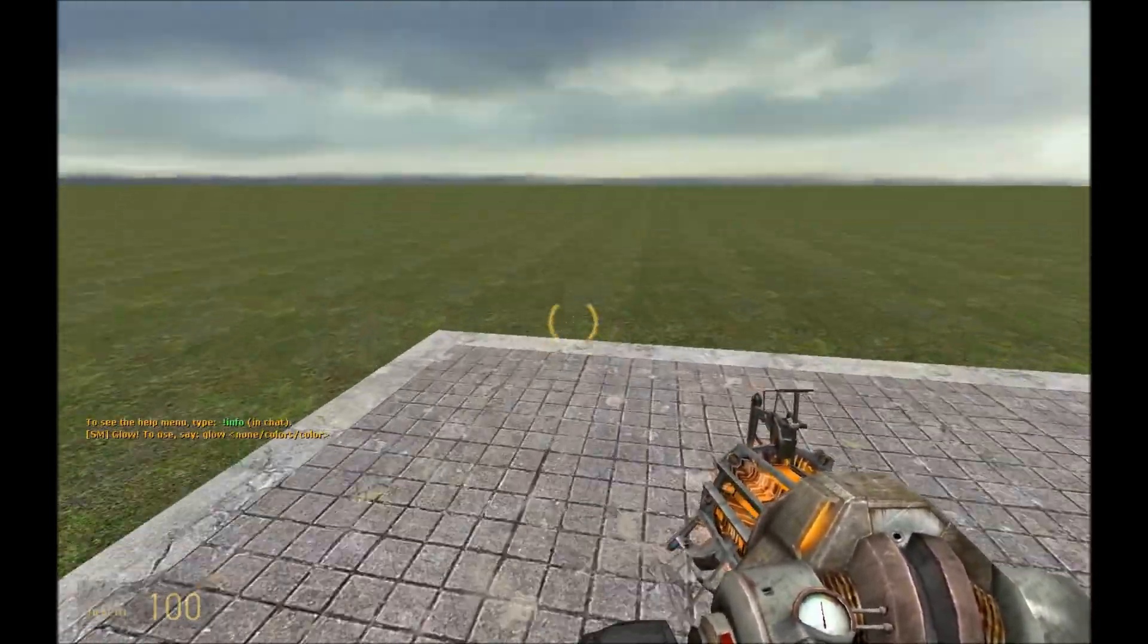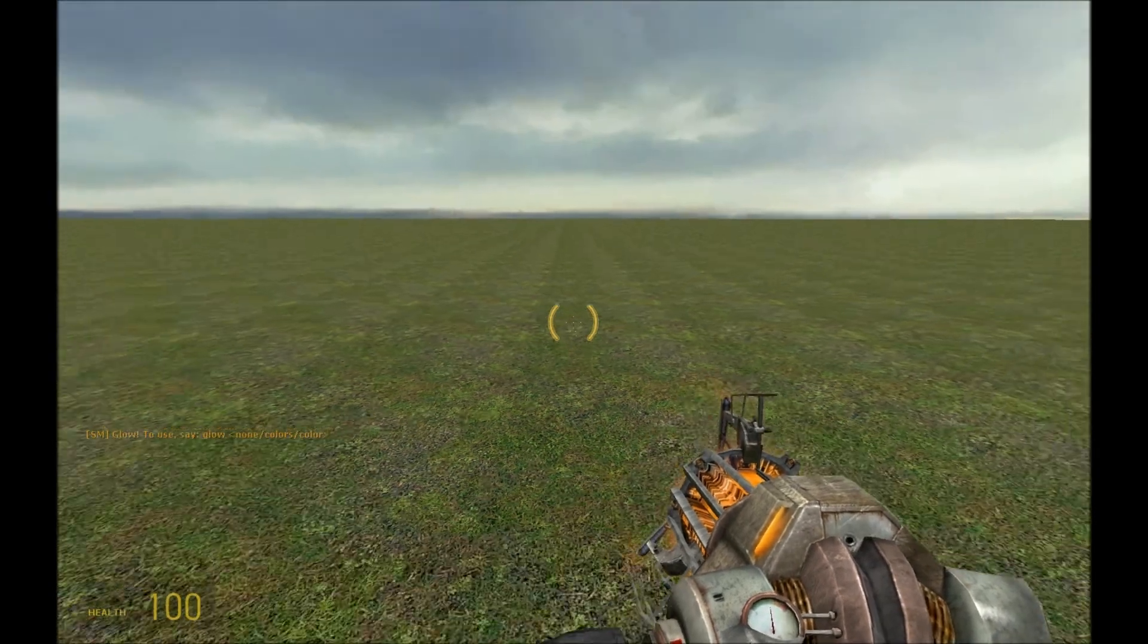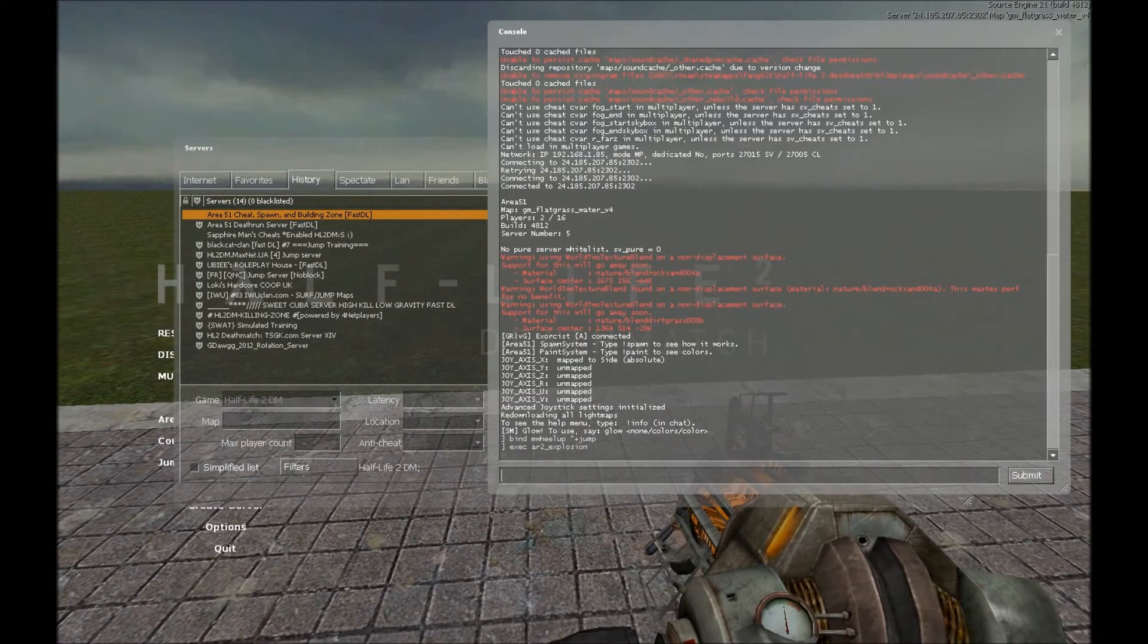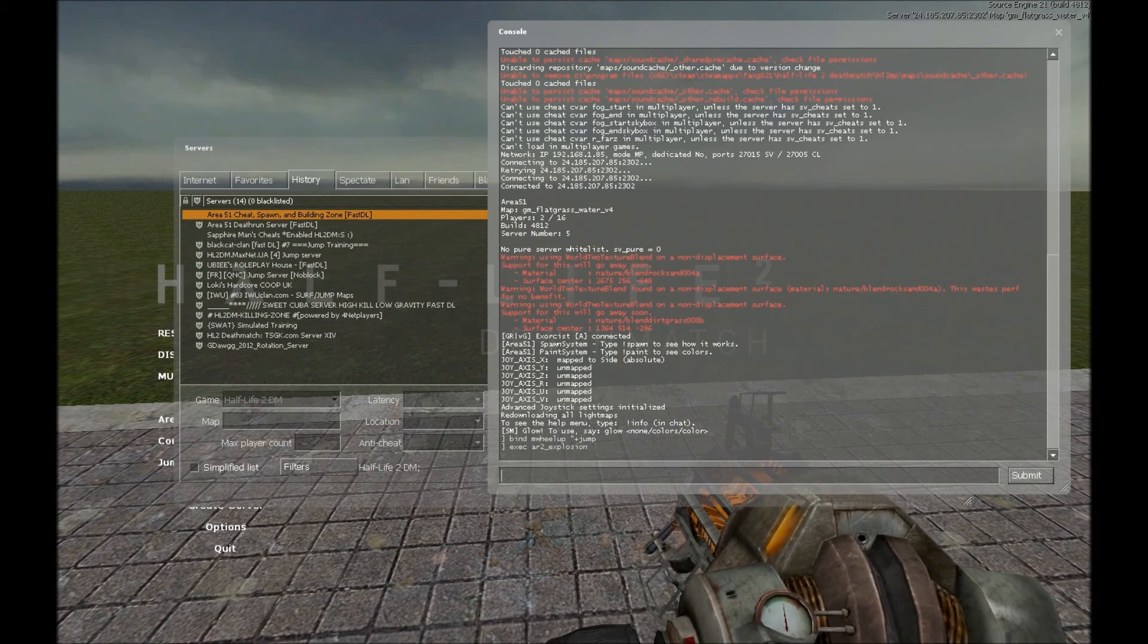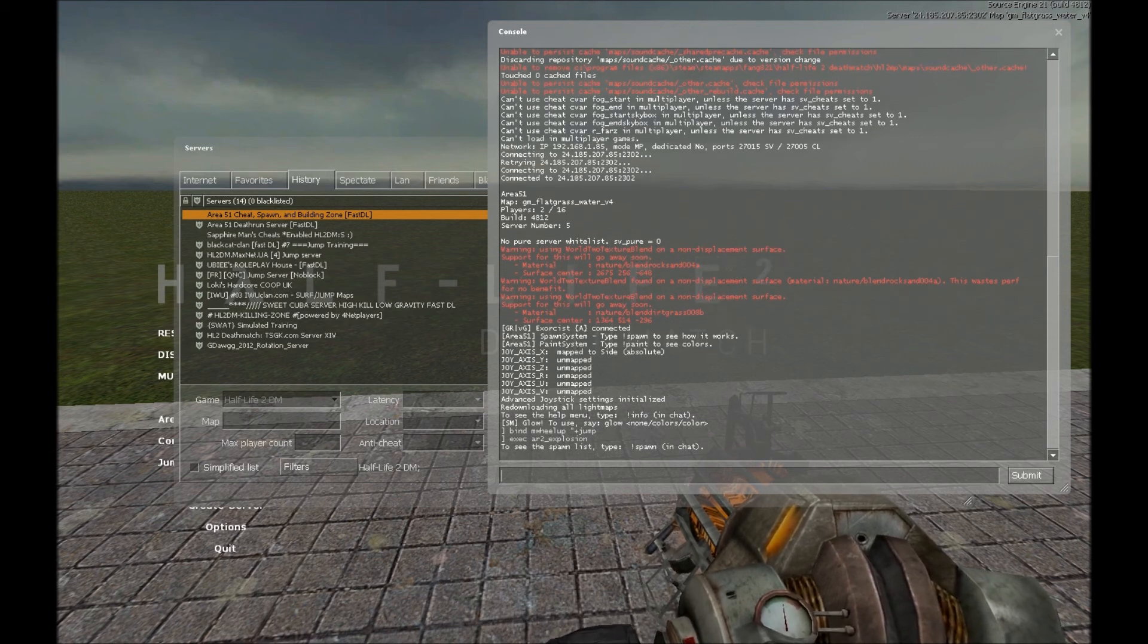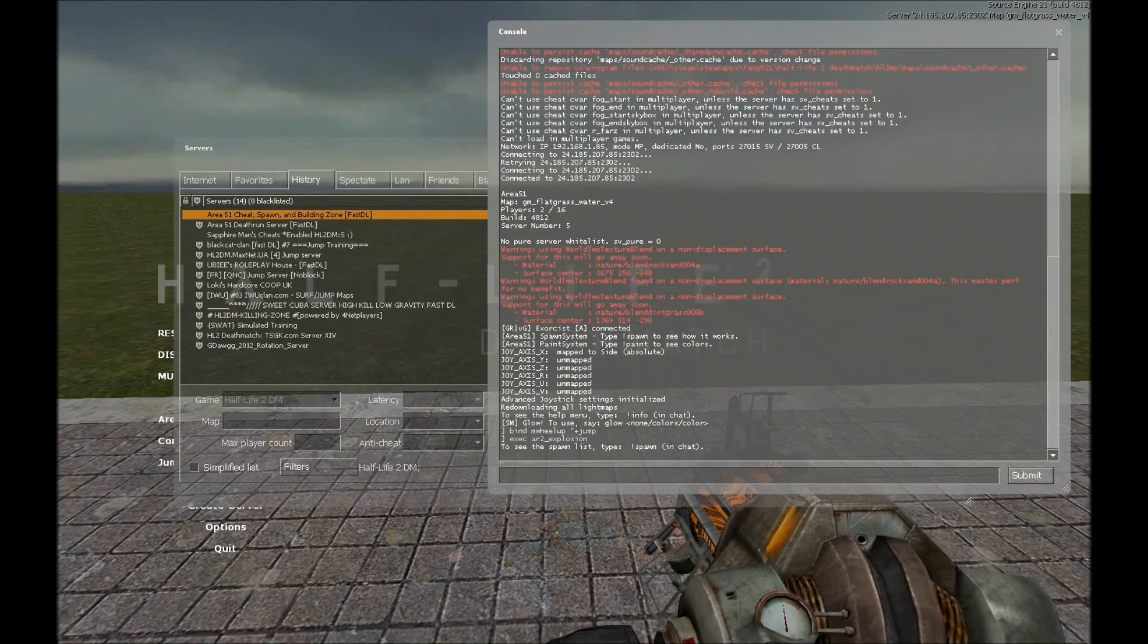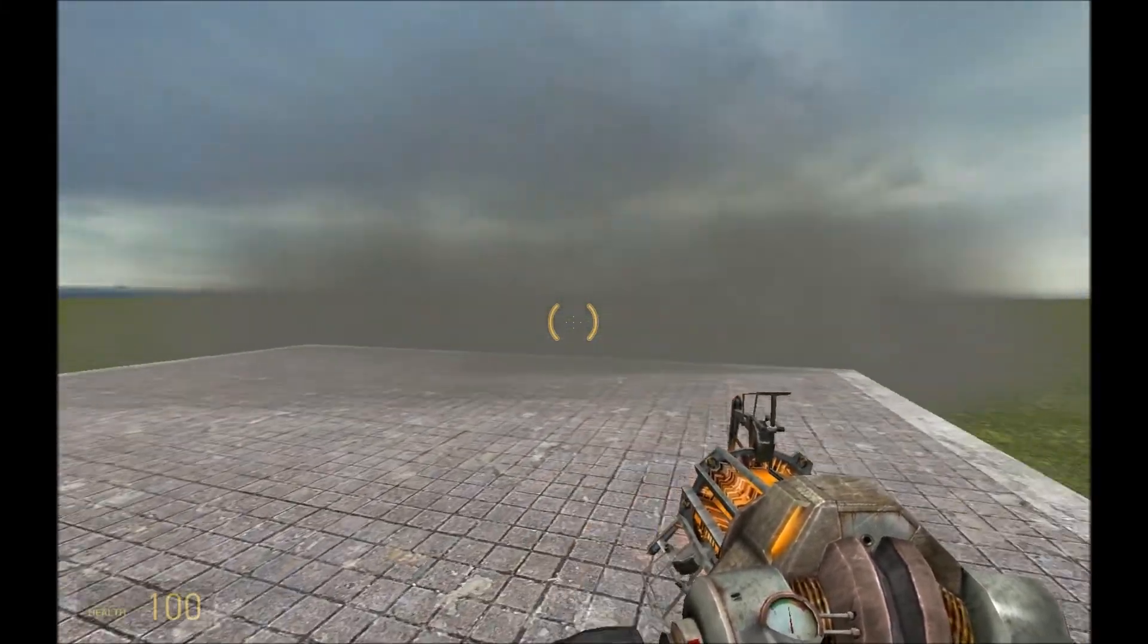Okay, so next, what we're going to do is we're going to do EXEC AR2_explosion. What did I do wrong? Oh, I know what I did wrong. Okay, hold on. Let me correct this. I forgot to add one thing called an input. And what this input is going to do is going to make it explode. So do ent_fire AR2 explode. And now, let's EXEC it. It explodes. Ta-da.